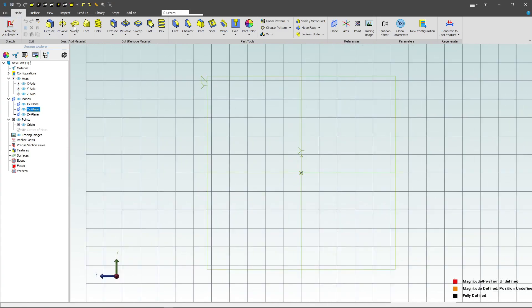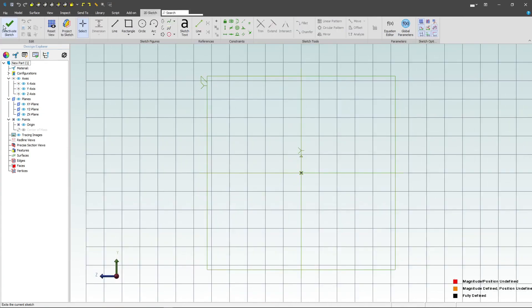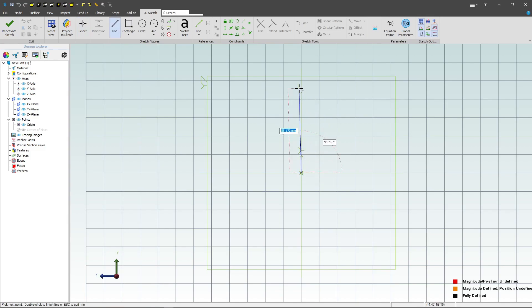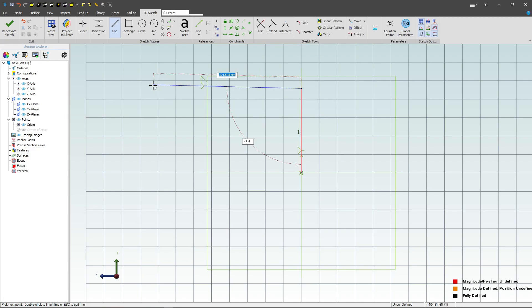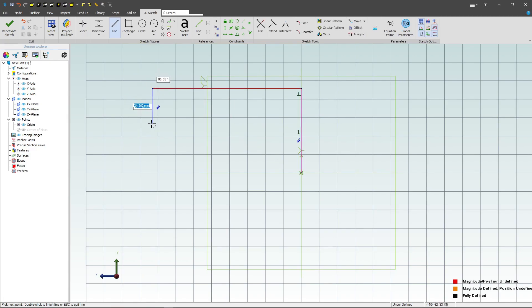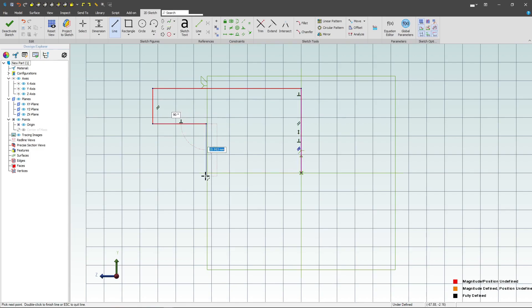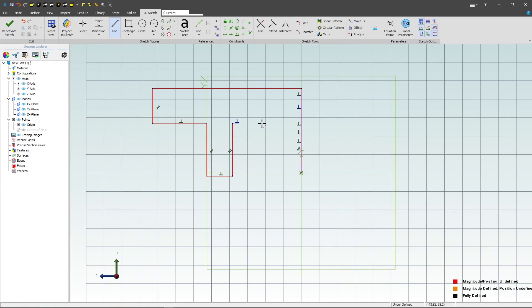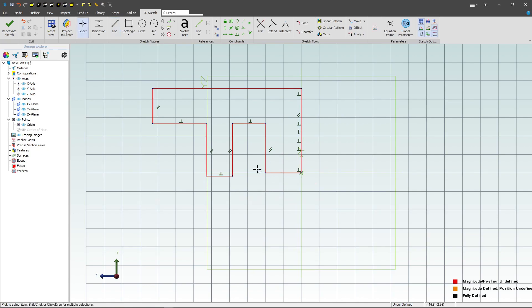We'll activate our sketch and I'll start using my line tool by clicking on the origin, moving straight up. You'll notice I have these blue automatic constraints that show up when I click. These make quick work of trying to make a fully constrained sketch and are quite valuable.